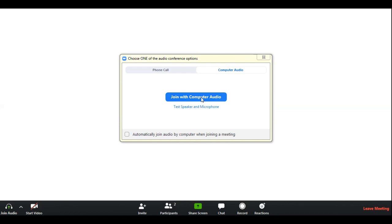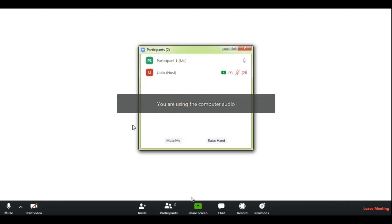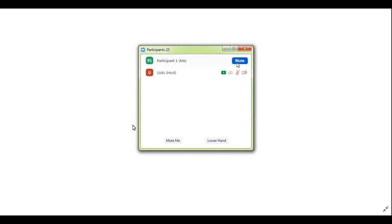Click on join with computer audio and you are in. You can check the participants. Participant one is me. You can raise hand as well as mute and unmute yourself.